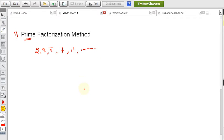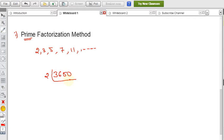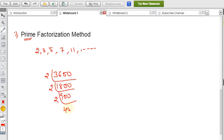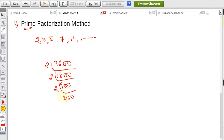Let's take the example 3600. I have to write this in the product of prime numbers. 3600 is divisible by 2 since the last digit is 0. Dividing: 3600 ÷ 2 = 1800. Continue this process — again divide by 2: 1800 ÷ 2 = 900. Again by 2: 900 ÷ 2 = 450.